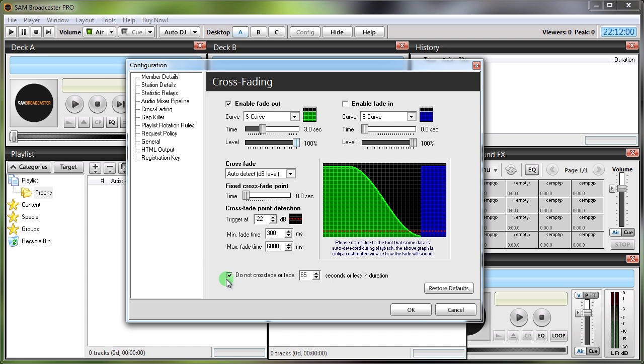Because that will include all your IDs and things like that, and you want to be able to crossfade those. Each song can be set individually on SAM, which is the great thing about it. But overall you would want to crossfade those because you want those to mix into your songs as well.